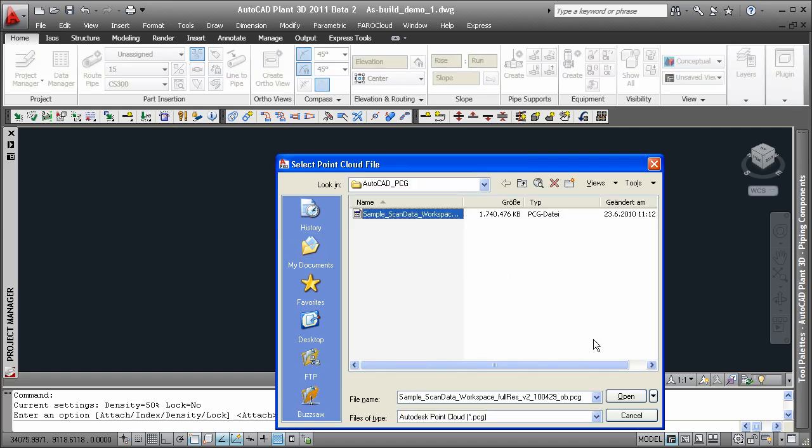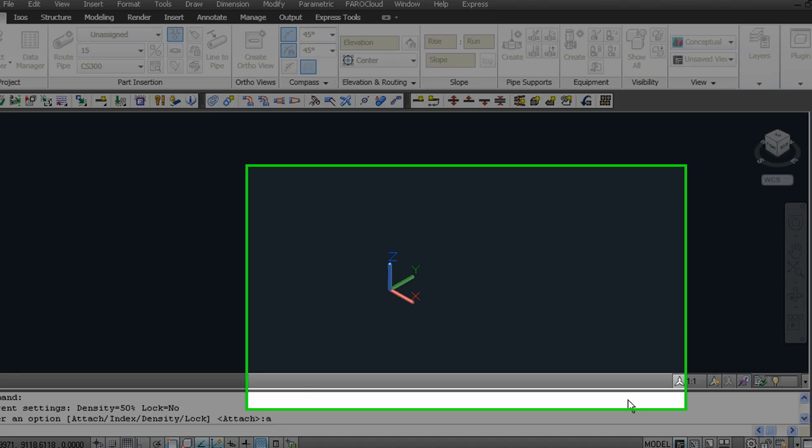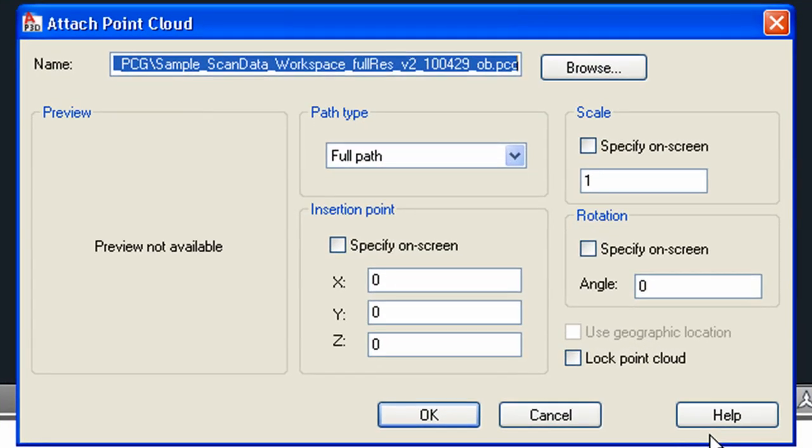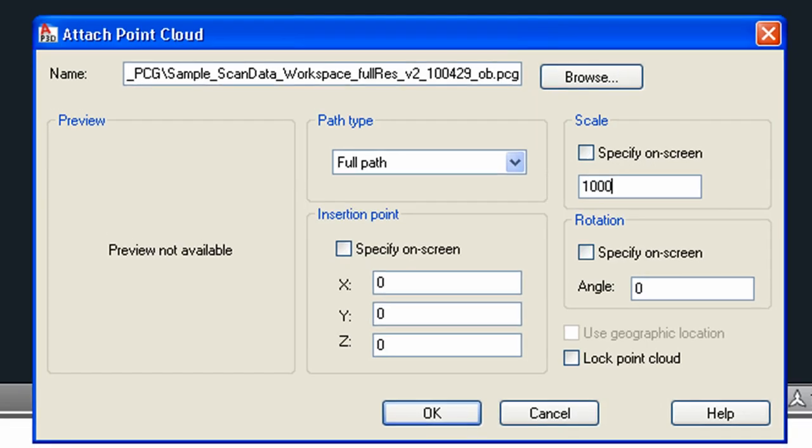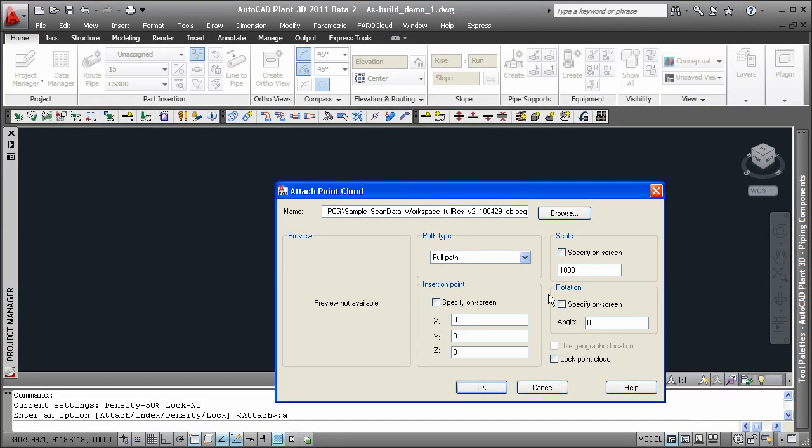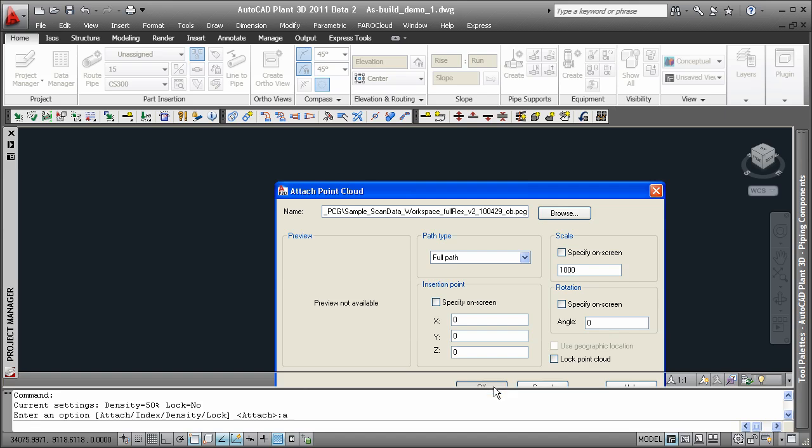In the next step, AutoCAD will allow you to specify the insertion point and the scale of the point cloud. So we are typing in 1000 for the scale to achieve millimeter measurements. Now we are already done.